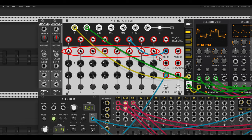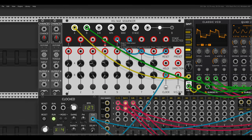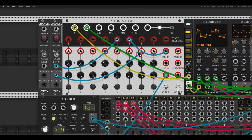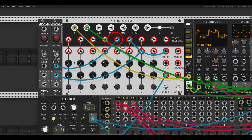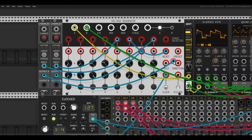There are also dedicated trigger inputs for each step, so we can select steps with triggers and jump between them. For example, using step five to jump to step seven means every time it reaches step five, it jumps to step seven. We can add probability using Chances from Count Modula, which adds probability to an incoming trigger. Sending the trigger through Chances and then to step seven means there is only a chance the sequence jumps. We can also use probability to trigger the direction input — using step eight through another Chances module to change direction.